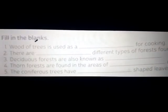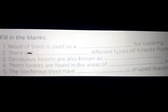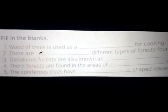Number 5: The conifer forest trees have dash shaped leaves. Answer: The conifer forest trees have needle-shaped leaves.